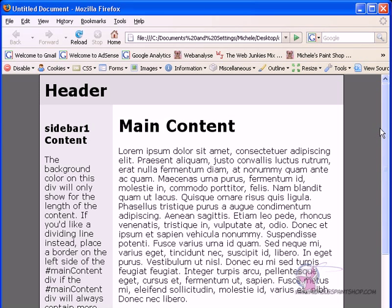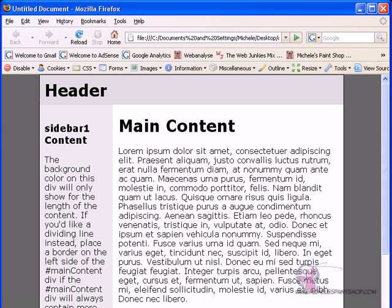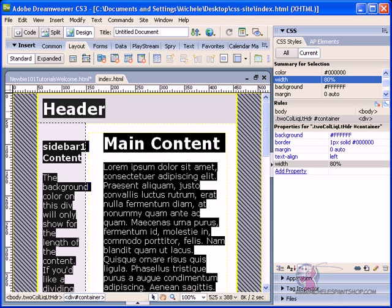so from the edge of this gray area to the edge of this gray area is 100%. From here to here is 80%. Let's say you wanted not to have any gray sides. The best thing to do is to go,